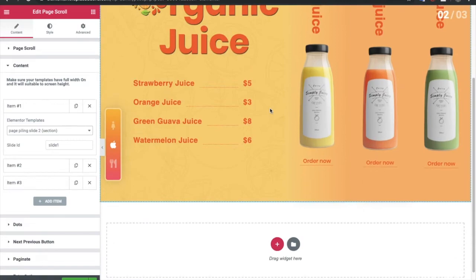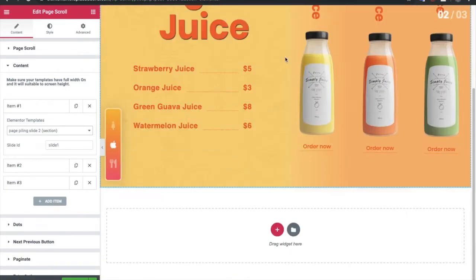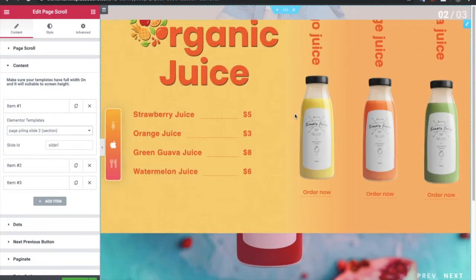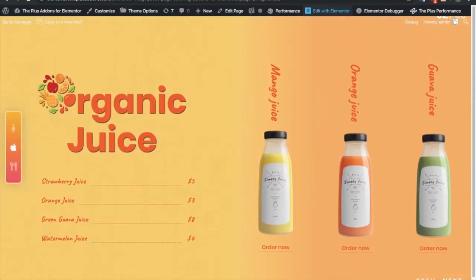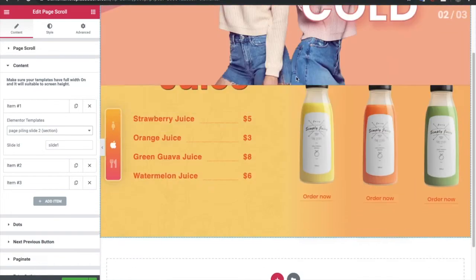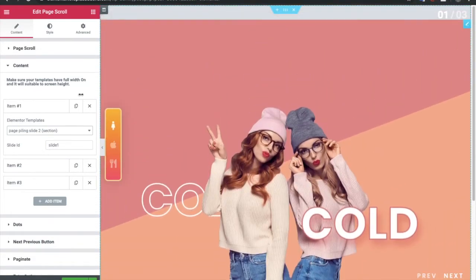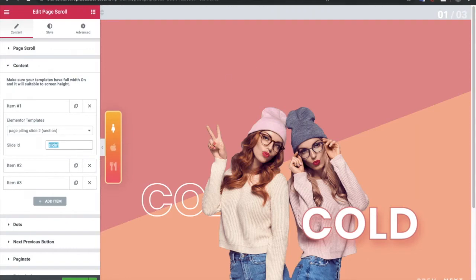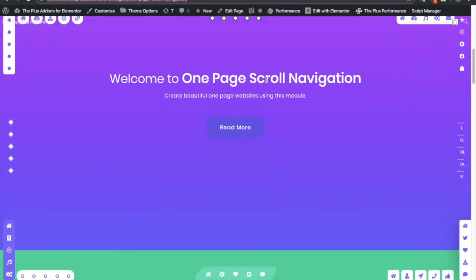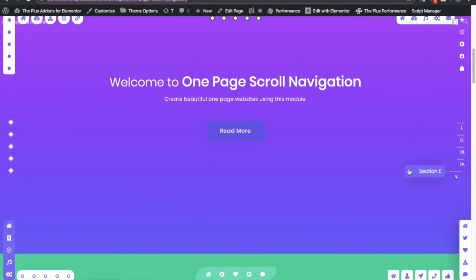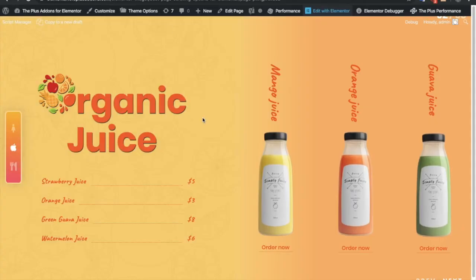We have 3 slides and 3 templates. In the backend you might see some bugs, but in the frontend it will be totally fine, because of the JavaScript the backend might be a bit sluggish when you scroll. In each item you can select the template and you need to select a slide ID. This slide ID is useful if you want to use one-page scroll navigation — this is a widget made in The Plus Addons with lots of different and unique features which you can connect to your page piling effects.